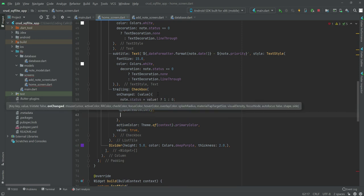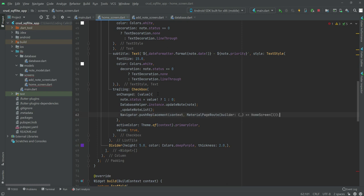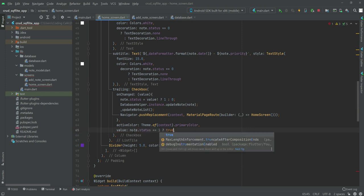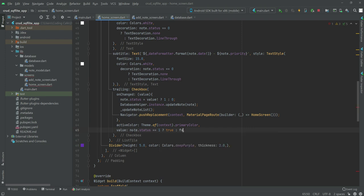After updating the node, we will navigate the user to the home screen: type 'Navigator.pushReplacement(context)' and the route will be 'MaterialPageRoute' calling the home screen. The checkbox value will be changed to 'node.status == 0' — so if it equals 0 it will be true, else it will be false.